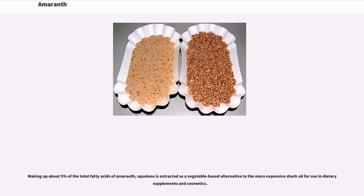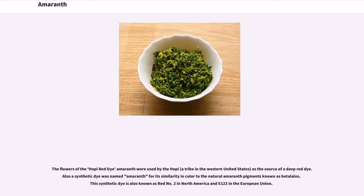Making up about 5% of the total fatty acids of Amaranth, squalene is extracted as a vegetable-based alternative to the more expensive shark oil for use in dietary supplements and cosmetics. The flowers of the Hopi red dye Amaranth were used by the Hopi, a tribe in the western United States, as the source of a deep red dye. A synthetic dye was also named Amaranth for its similarity in color to the natural amaranth pigments known as betalains; this synthetic dye is also known as Red No. 2 in North America and E123 in the European Union.